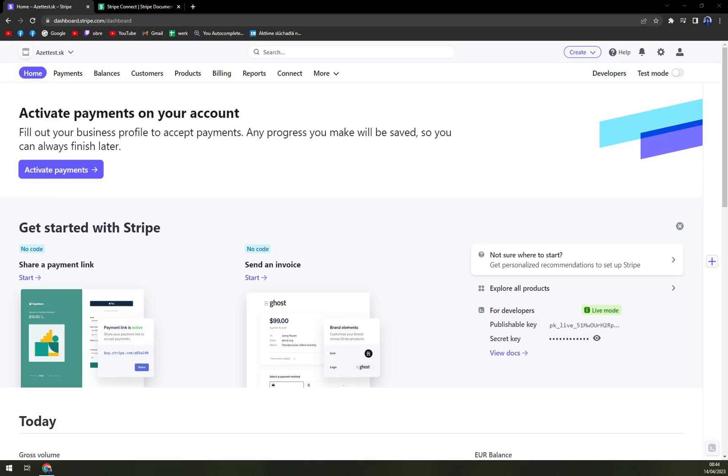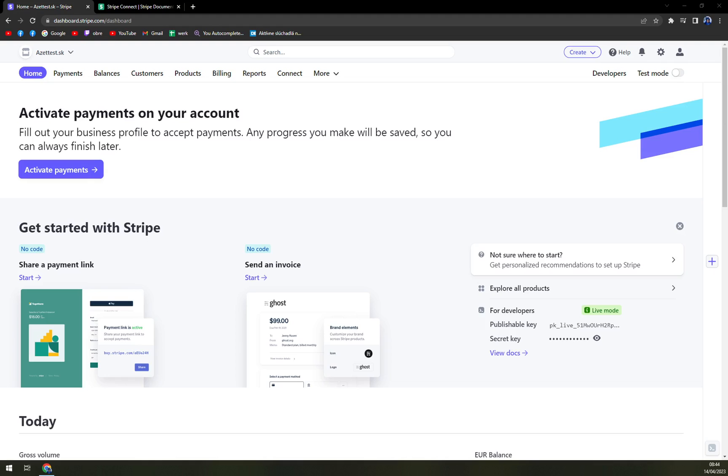Hello guys, my name is Mathew and in today's video we are going to get a QR code for our payments. What we have to do first is obviously login into our Stripe account, but I really think that you are already in here in our dashboard.